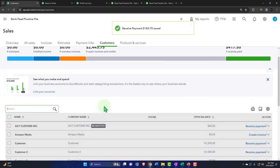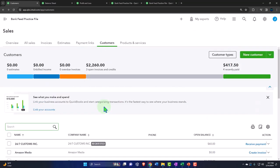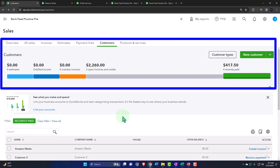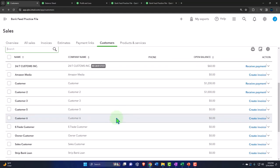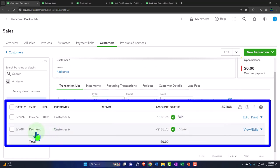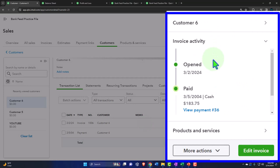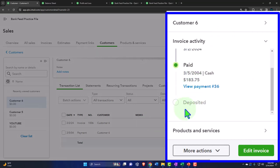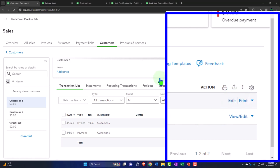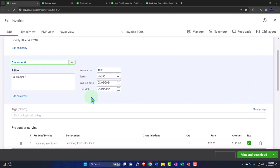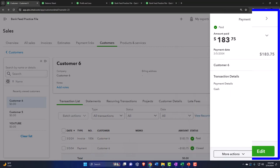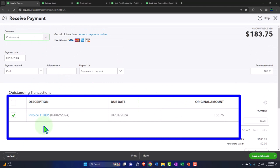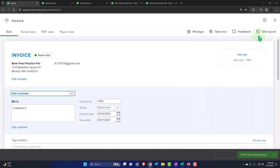If I look at the detail for that particular customer, it has been recently paid — customer number six. If I go into that customer, there's the invoice. Looking at the trail: it was open, then it was paid but has not yet been deposited. So we have it in payments to deposit. If I edit the invoice, I can see it's paid in full, and it's attached to the payment form we created. I can edit that payment form and see it's tied out to the invoice — everything is linked together, which is nice.